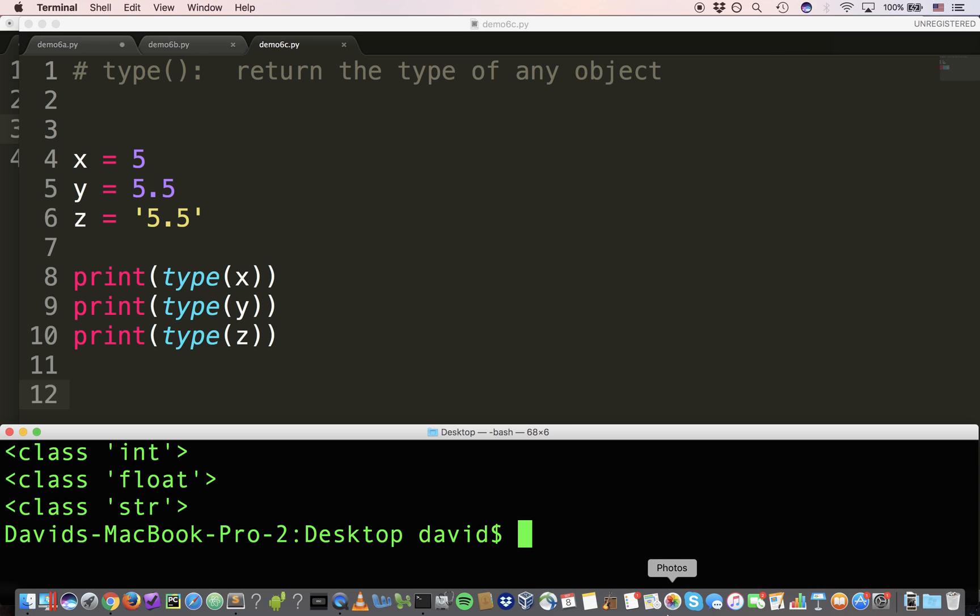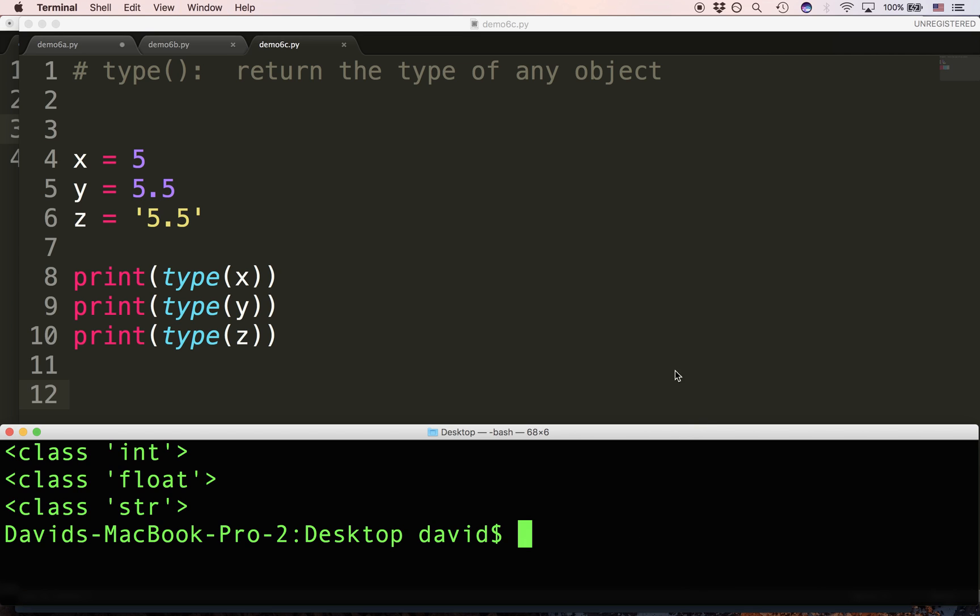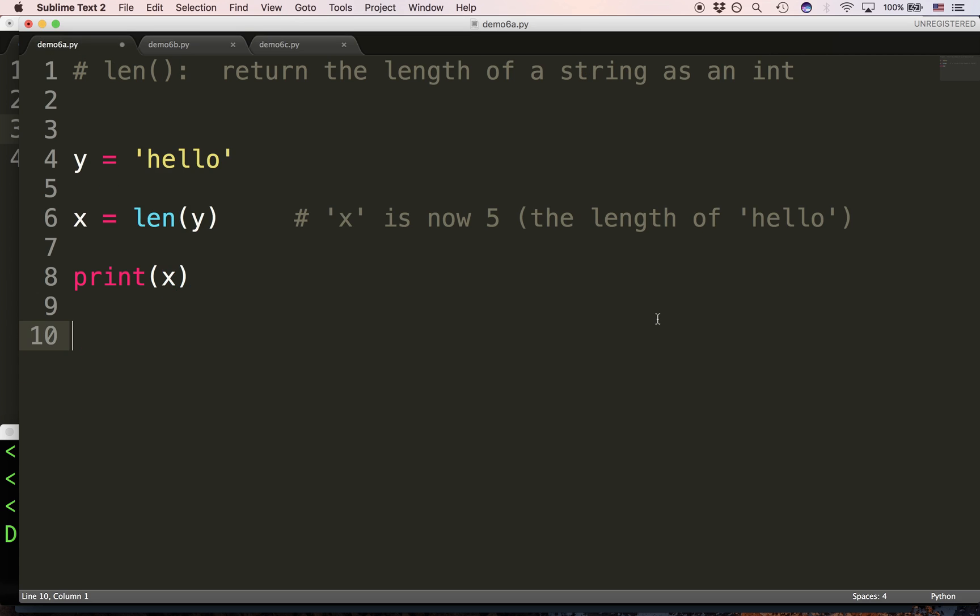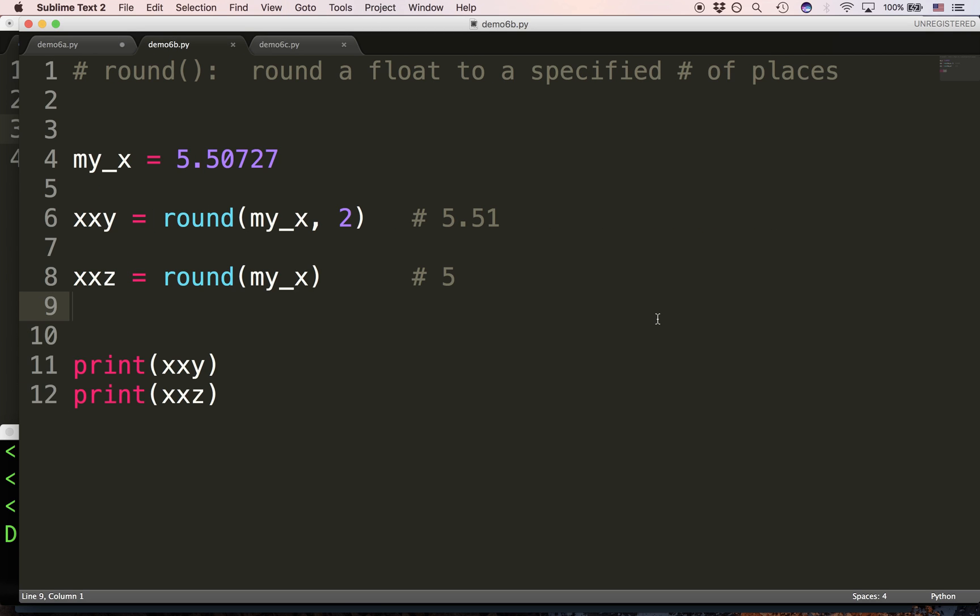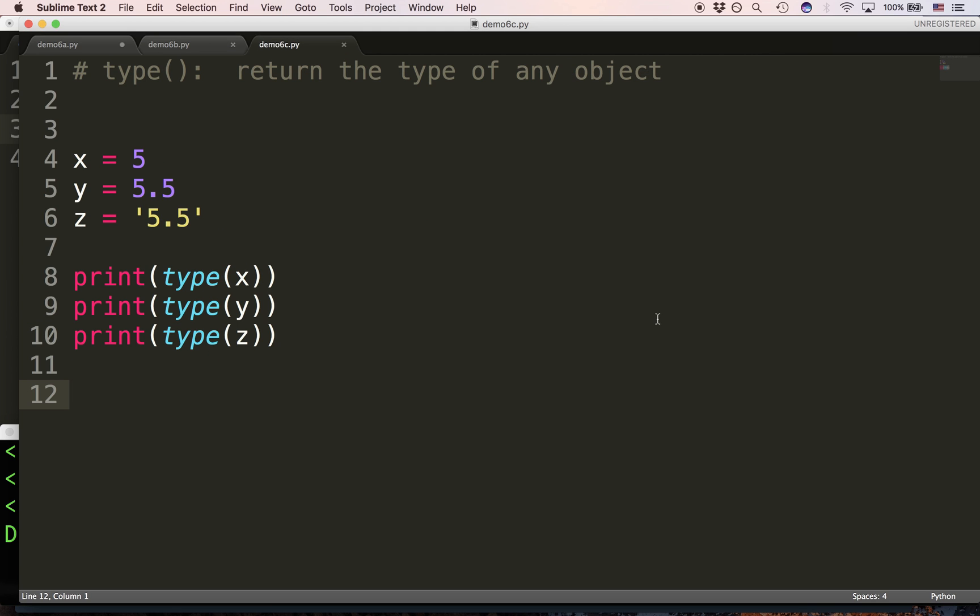Now, we're going to use len in our project. Len is going to allow us to see the length of a string, and we're going to need that for the first project. Round, we're going to need for the tip calculator, when we have a very long float, and we need to round it. And type, again, is used for diagnostic purposes.